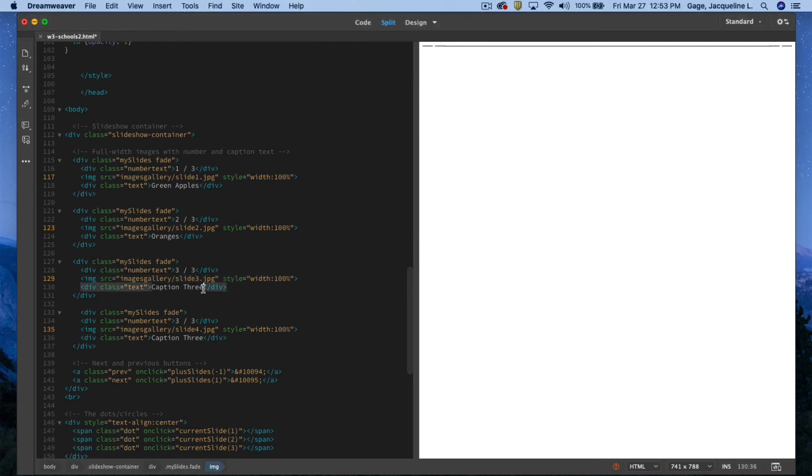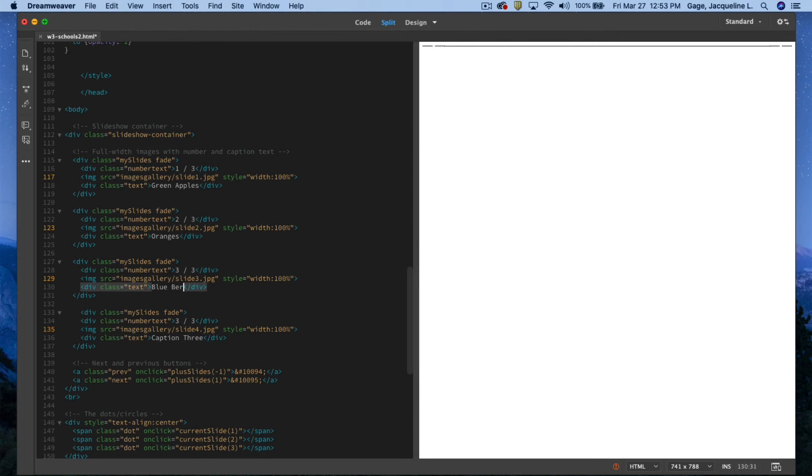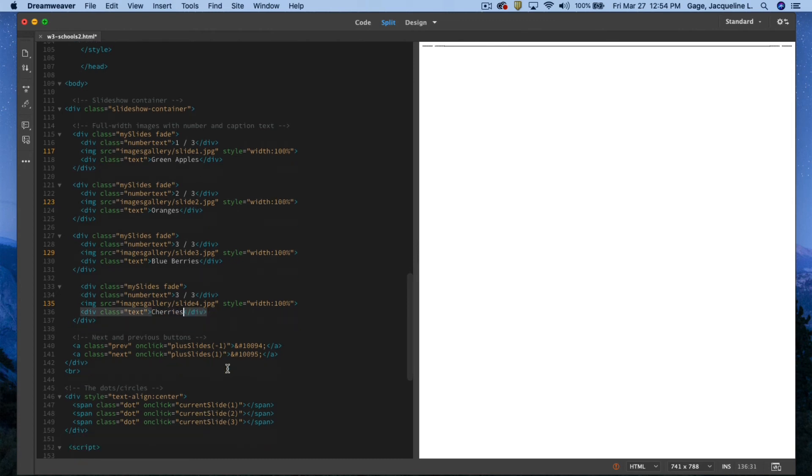And the last one I think was cherries, so I'll go ahead and change that to cherries. Now if I scroll down, here are where the bullets are, and right now I've got three of them and I need four.